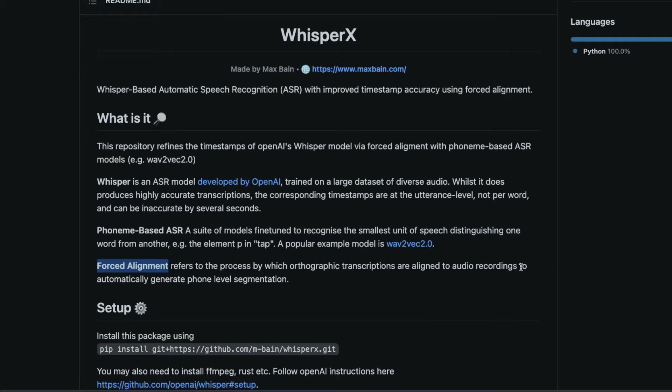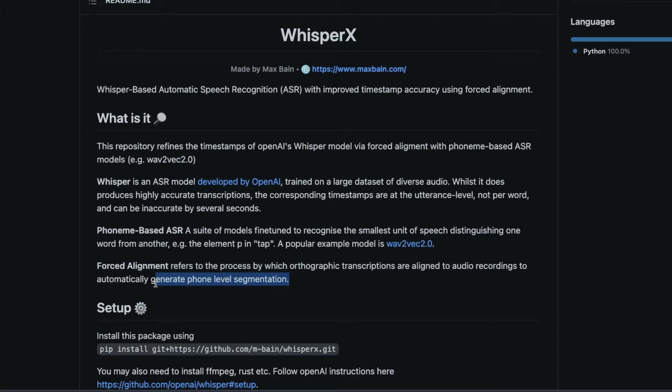And that could be avoided by something called forced alignment, which is a process that refers to aligning the transcriptions to audio recordings to automatically generate phone level segmentation using another model in this case of Phoneme based ASR model like Wave2Vec2.